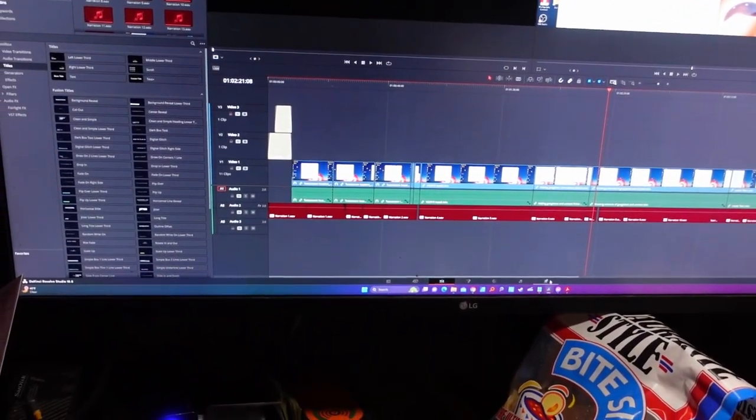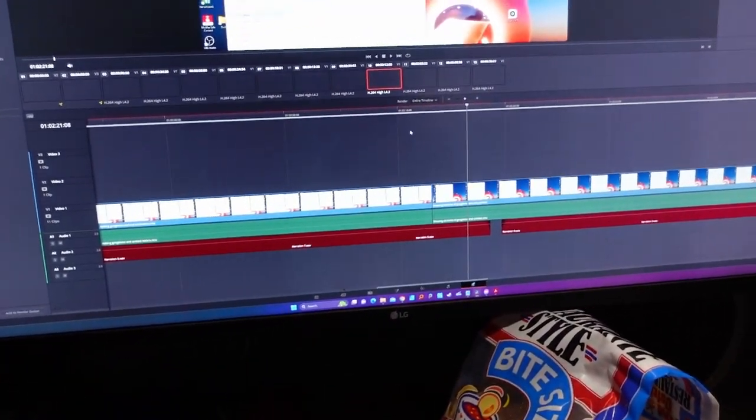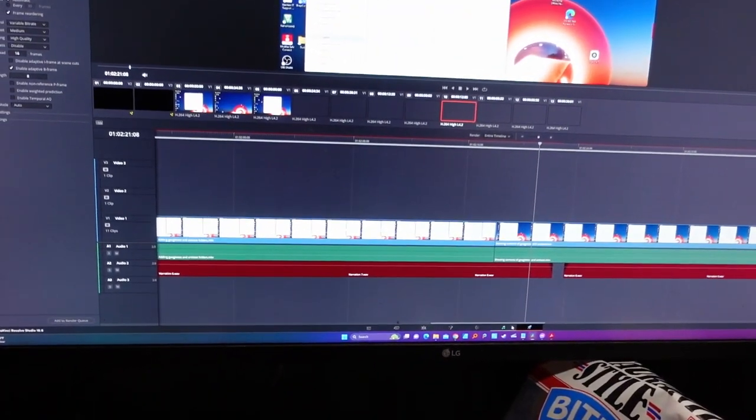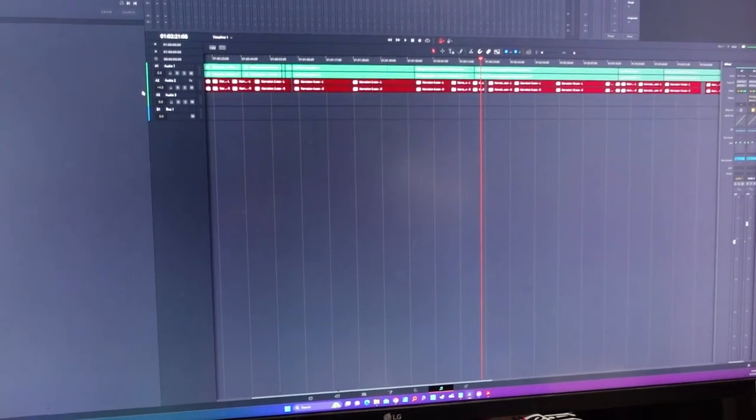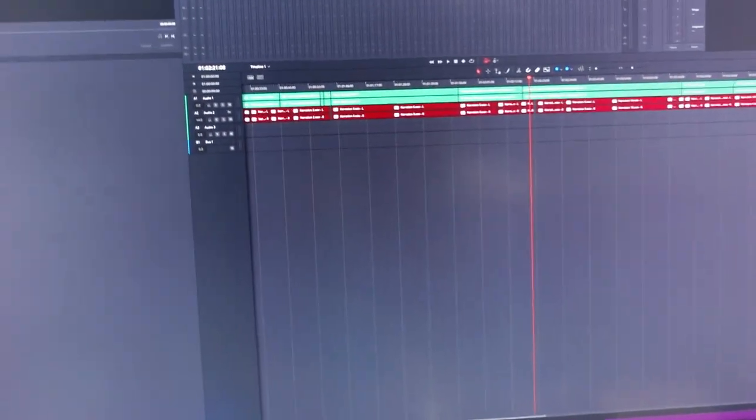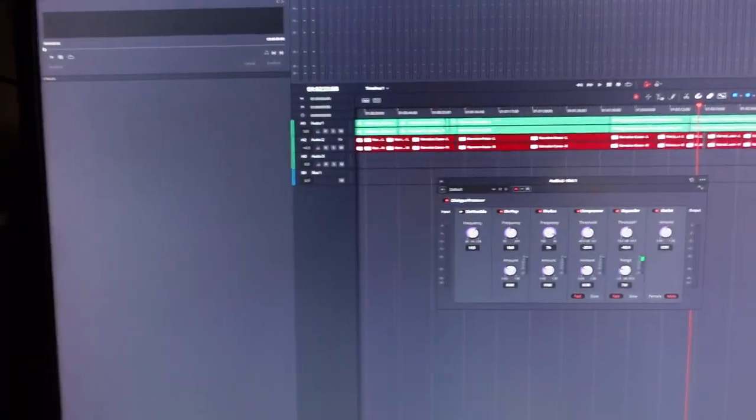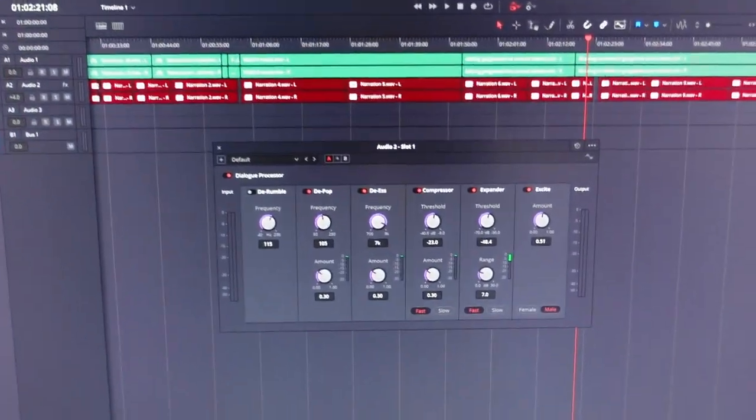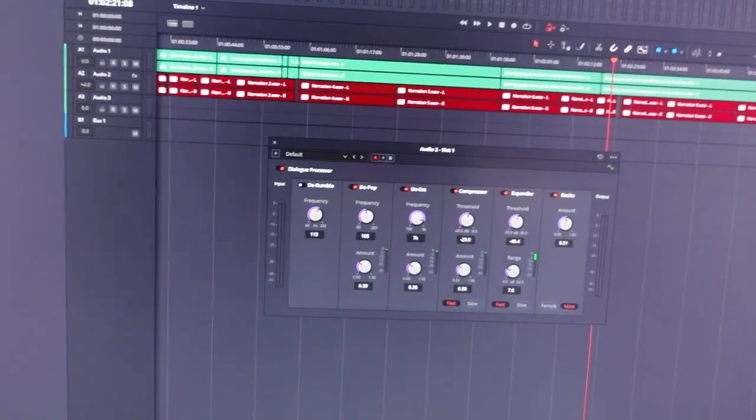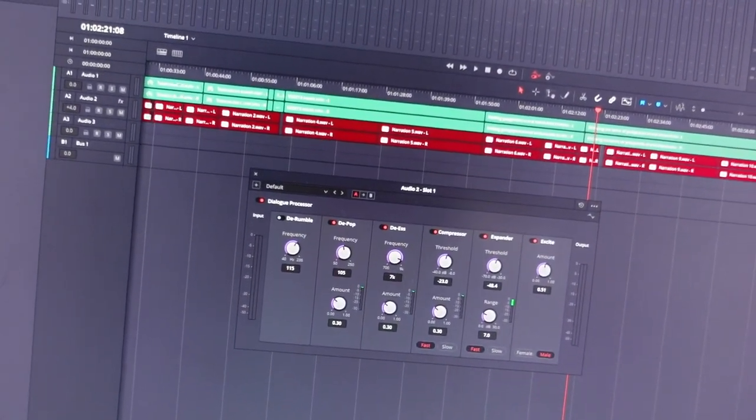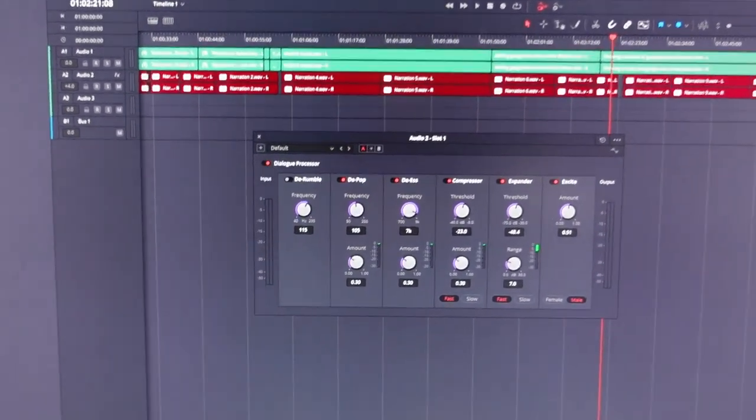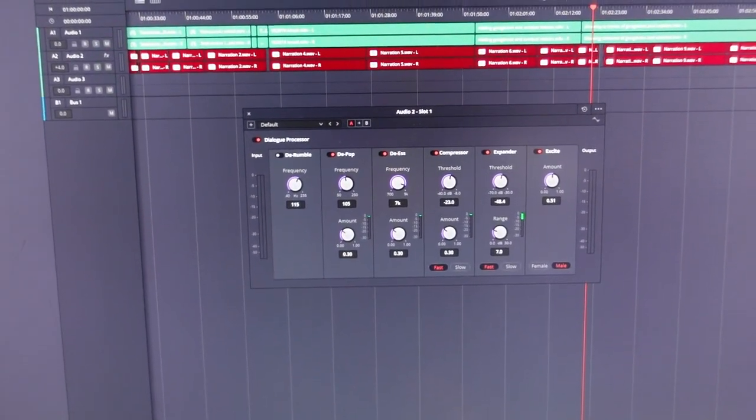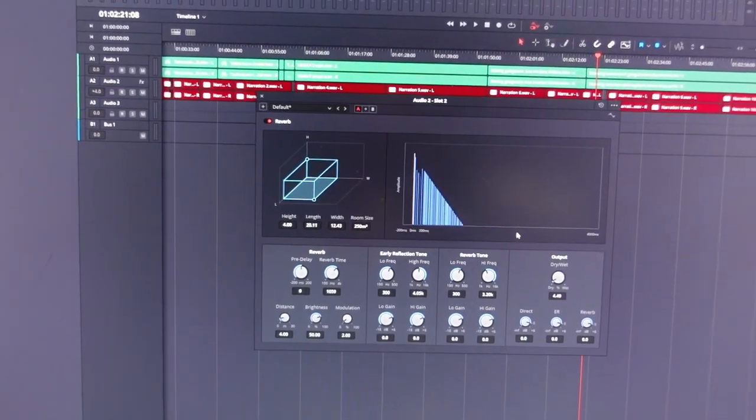Let's see if I can go here in the Fairlight page. No, that's not Fairlight. That's Fairlight. What I've got for audio here, I've got the dialogue processor going on. It's got some handy tools for doing some nice dialogue processing. And I've got a reverb.